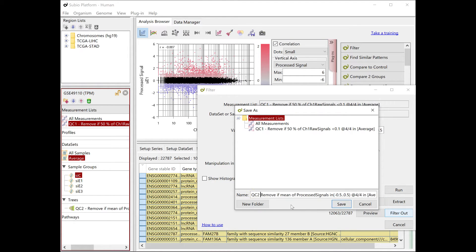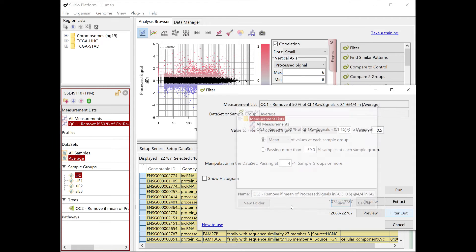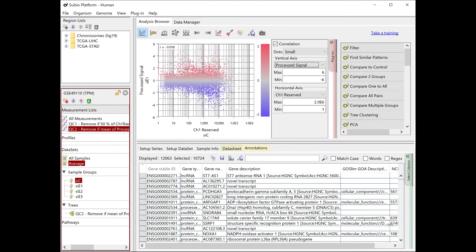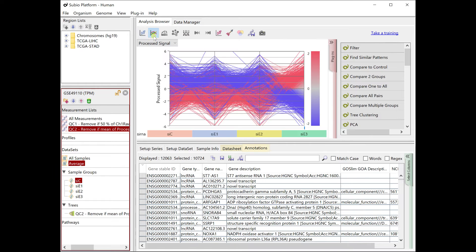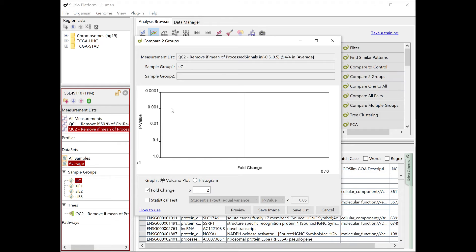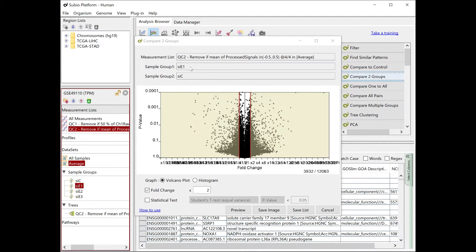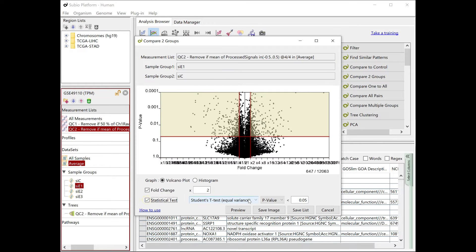Exclude these genes to make the QC2 list. From this QC2 list, we extract the genes whose expression is altered by CE1 treatment compared to CC. Use the Compare Two Groups tool. Adjust the criteria as viewing the volcano plot.